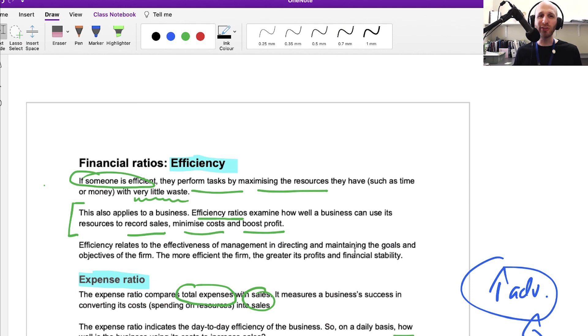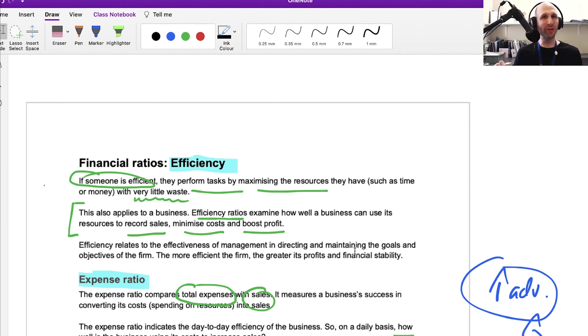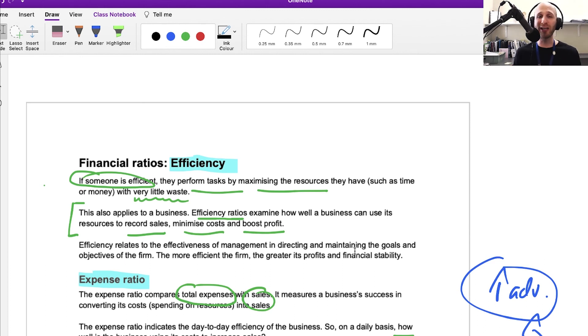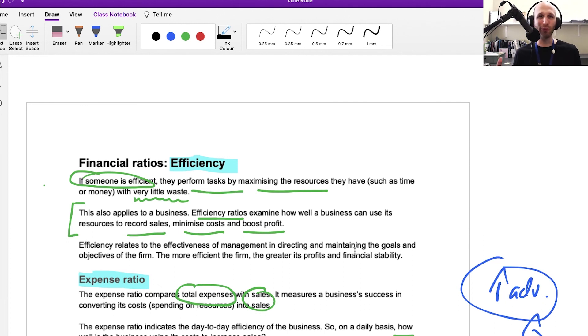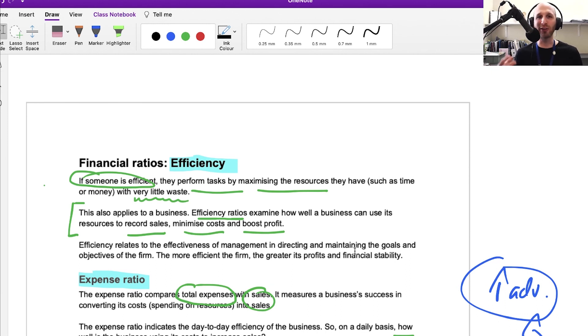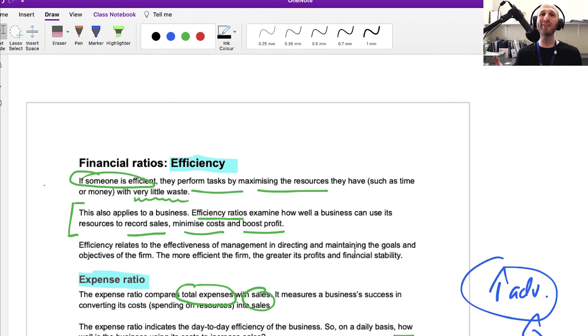This video looked at the ratios for efficiency. It's a bit more of a challenging concept to understand what it's doing and showing, but essentially we're looking at how much the business is doing with its resources. In terms of the expense ratio, when it's spending money on resources, what's its return like? And the accounts receivable turnover ratio: in terms of the money owed to it, how successful is it in collecting that money? How efficient is it in chasing up those debts? If there are questions, just put them in the comments. As always, thank you very much for watching.